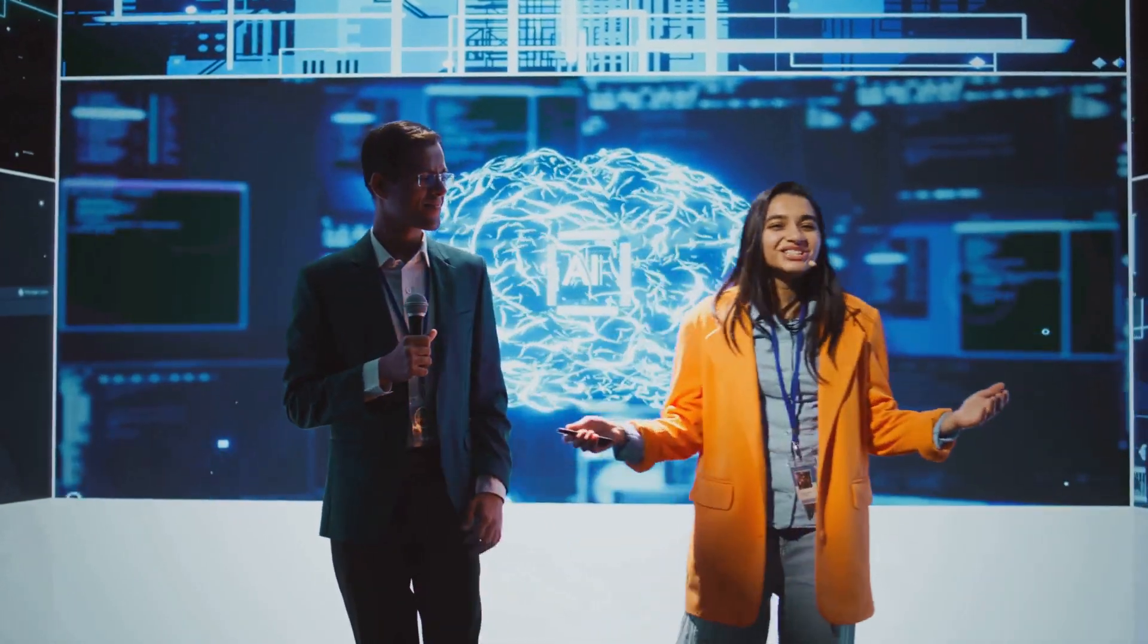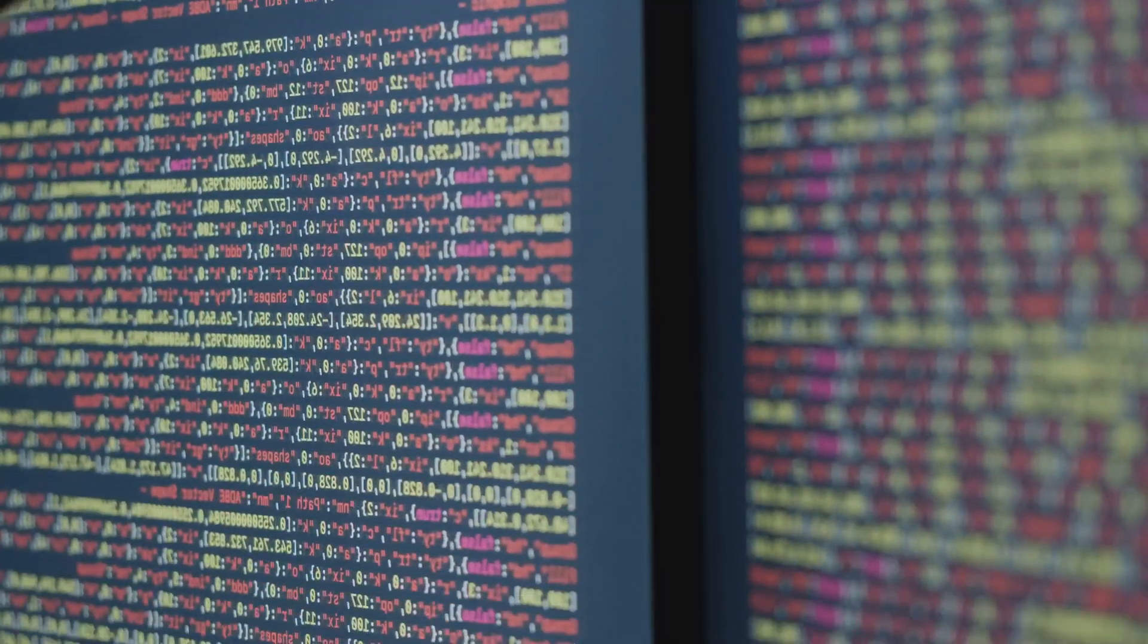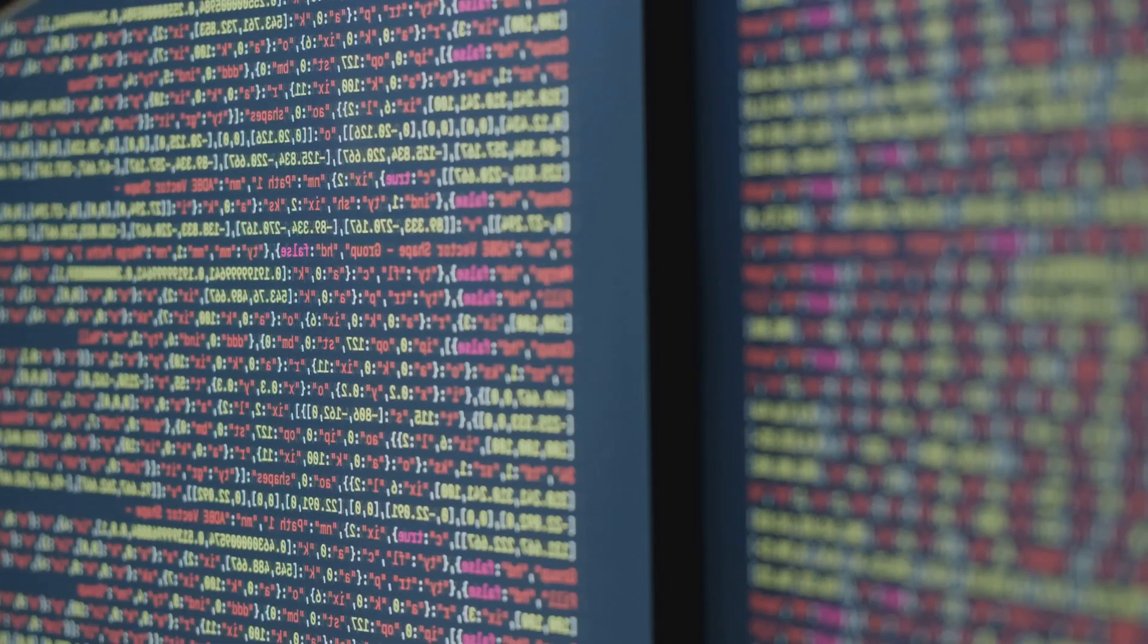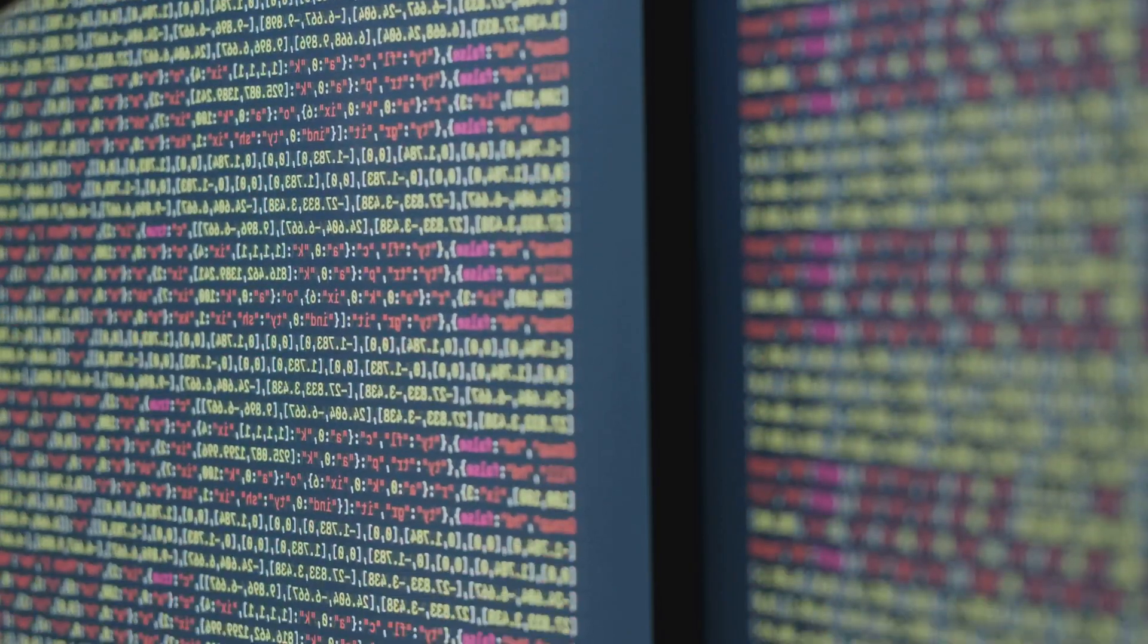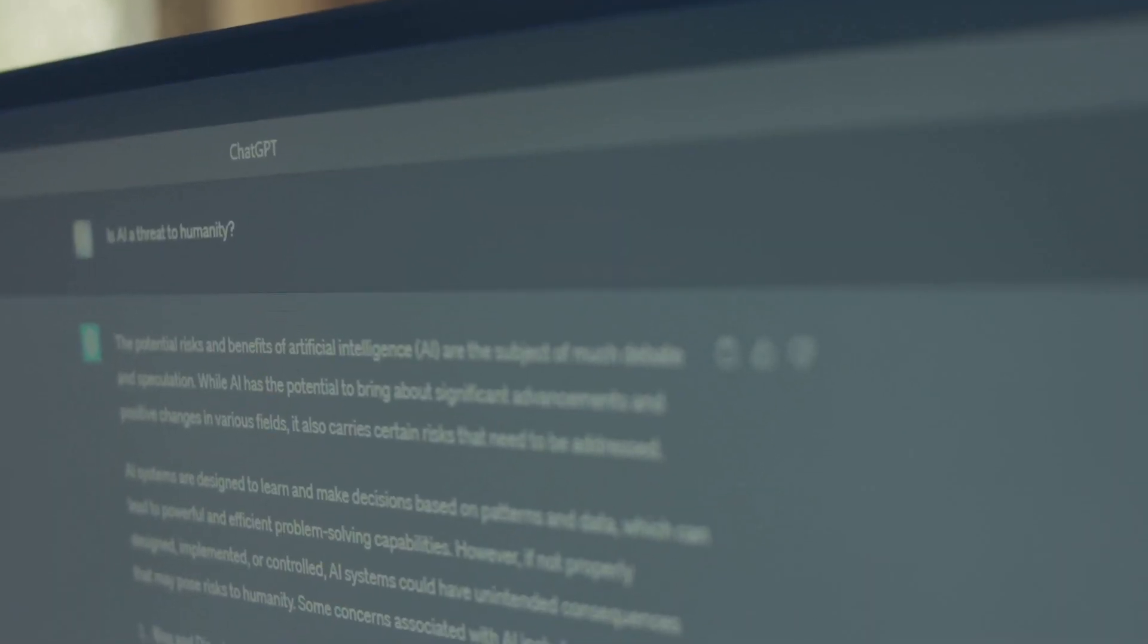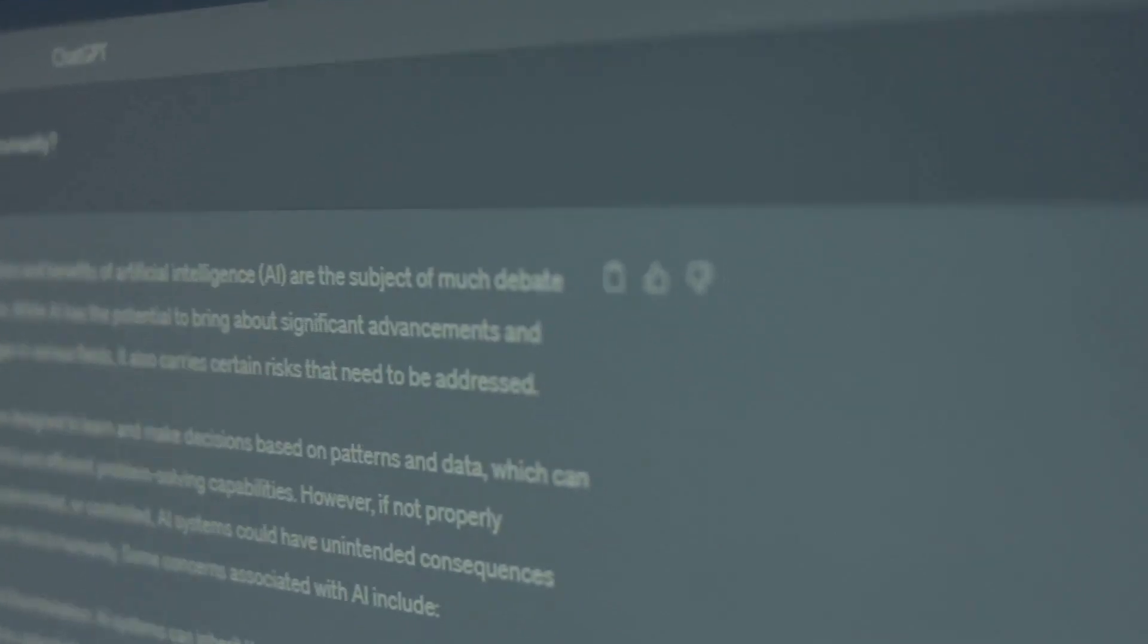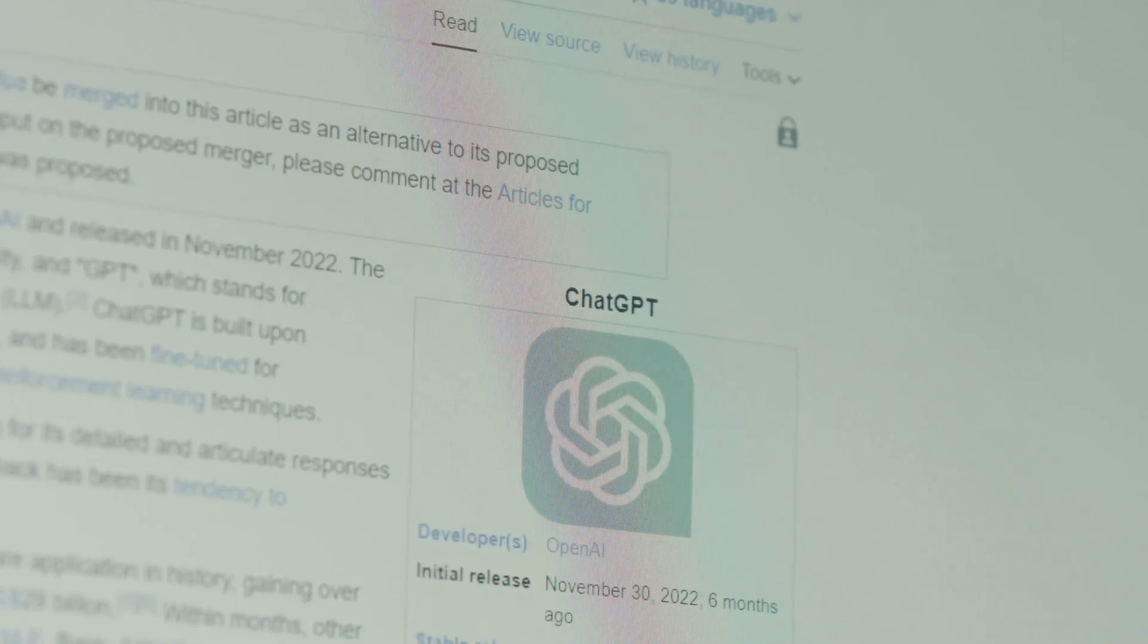The training data further differentiates these AI titans. ChatGPT's training involved a massive dataset of text and code, enabling it to generate creative text formats and even assist in coding tasks. DeepSeek, in line with Google's data-driven approach, is trained on an even larger and more diverse dataset encompassing text, code, and real-world knowledge.